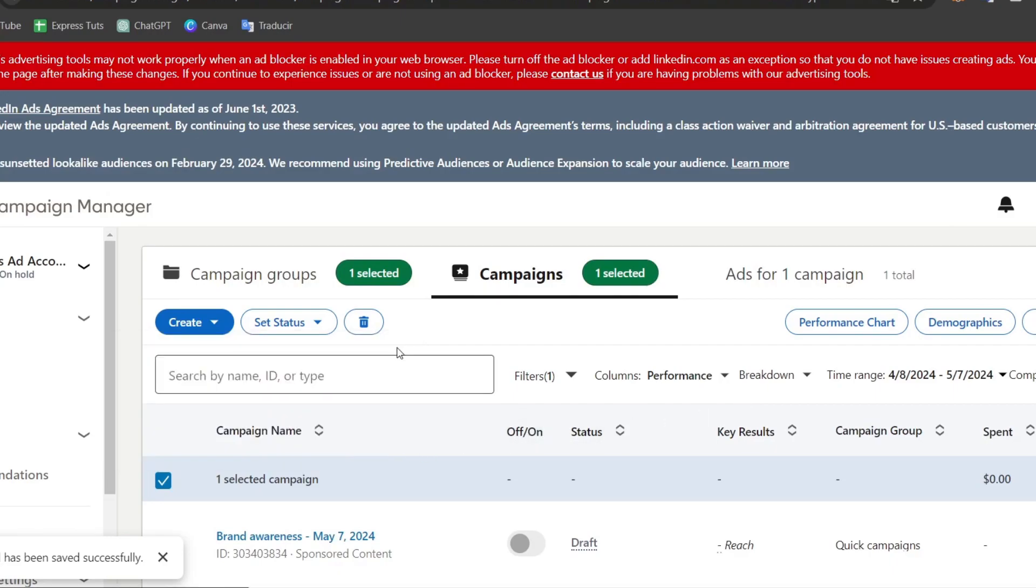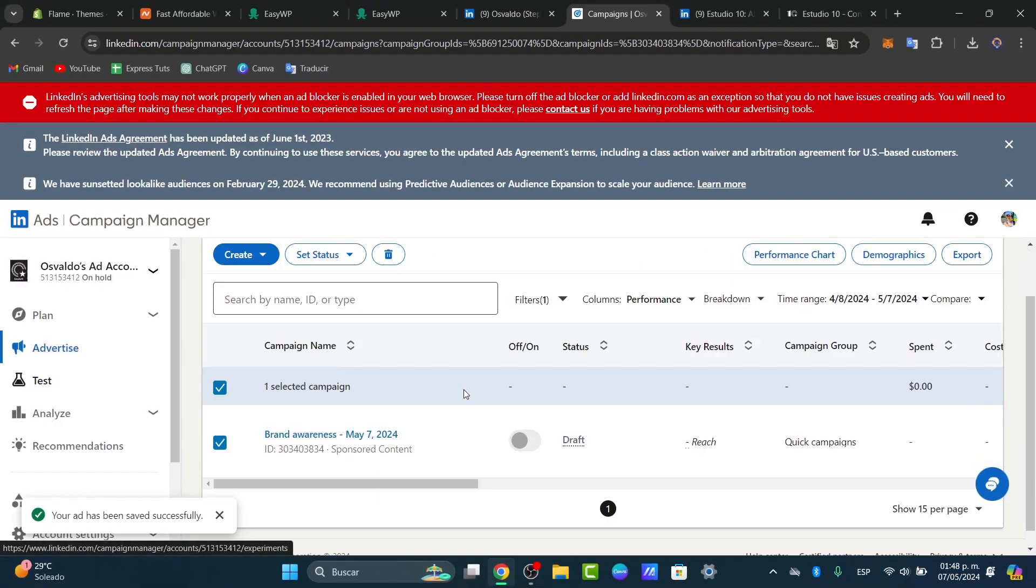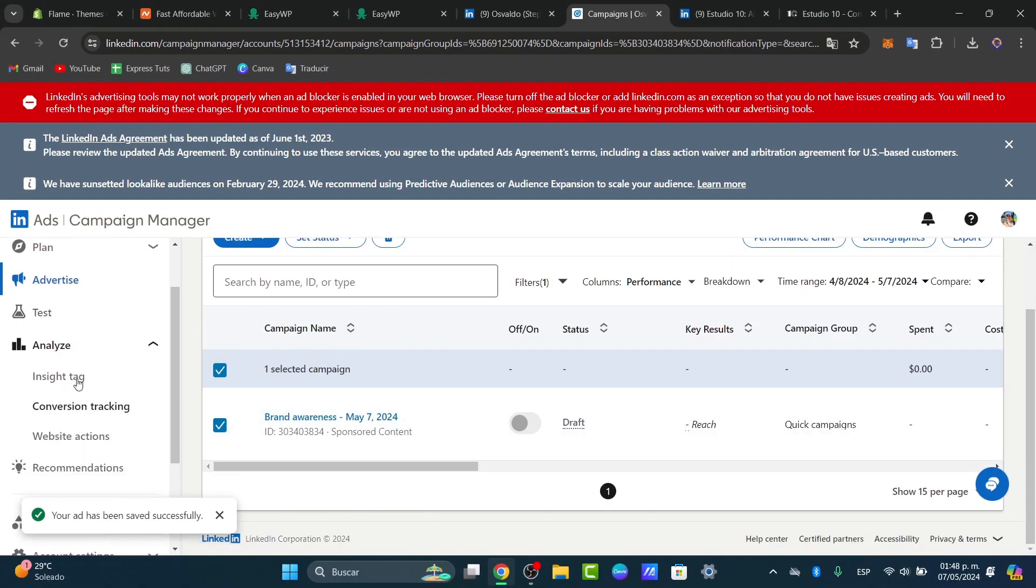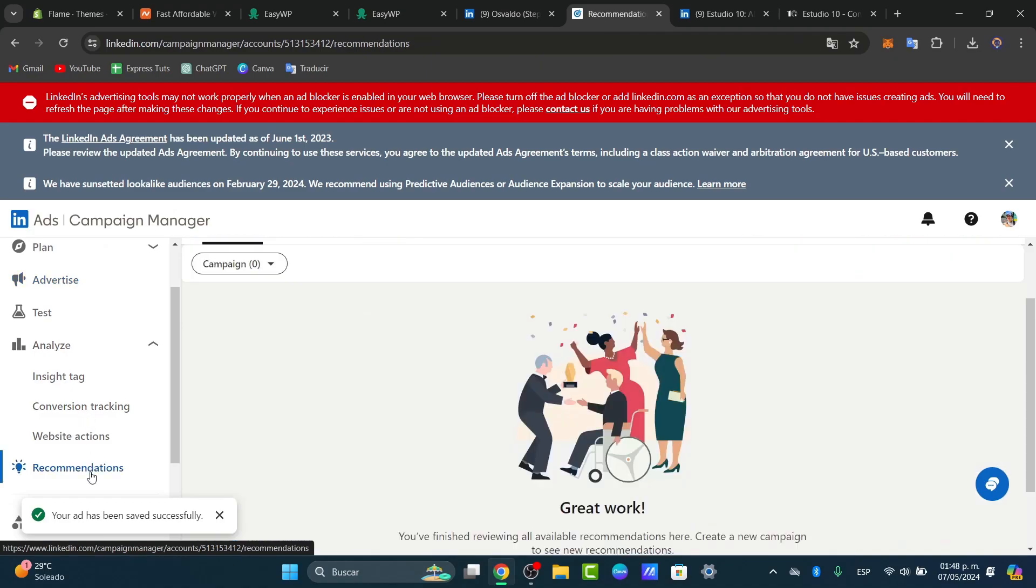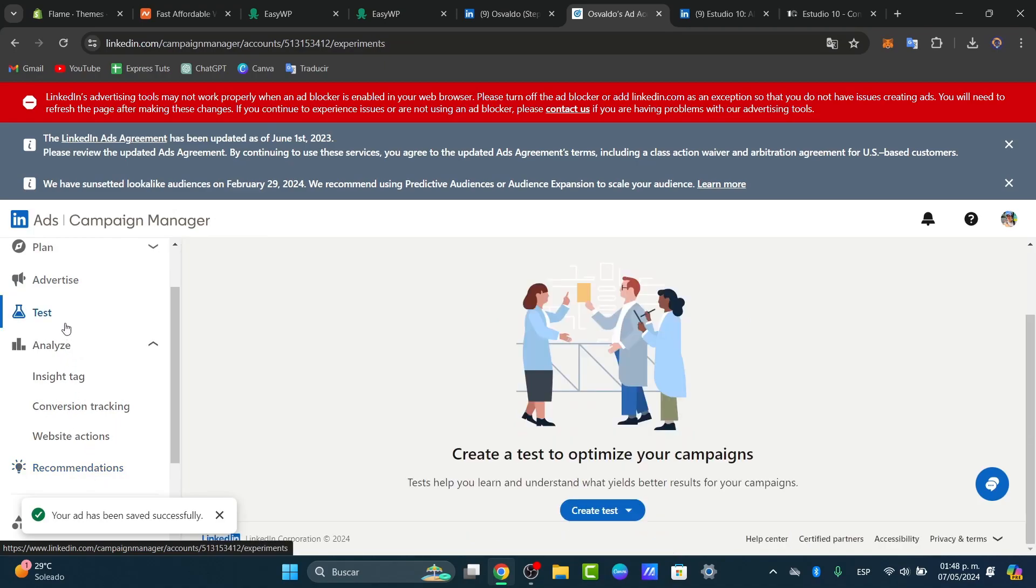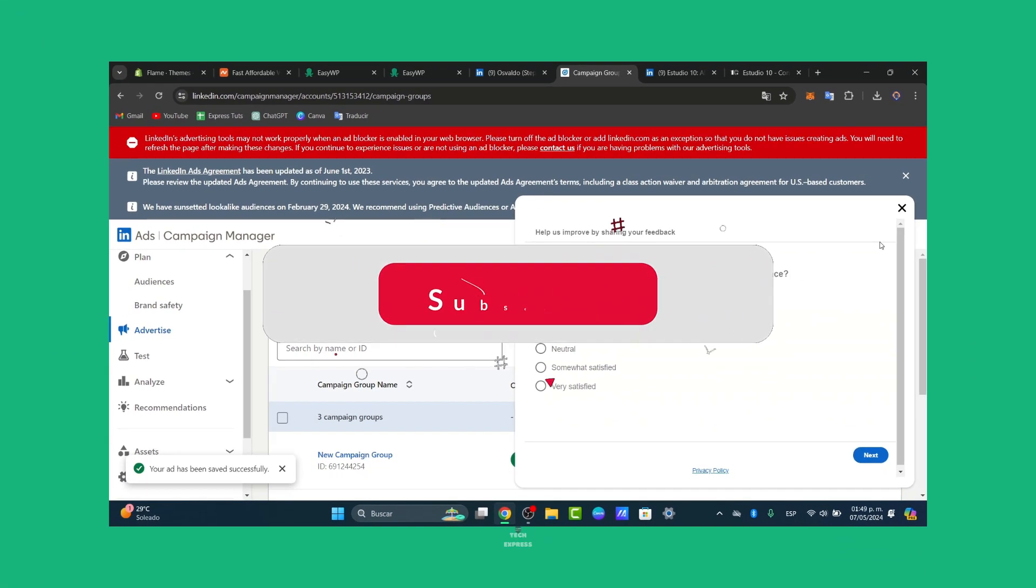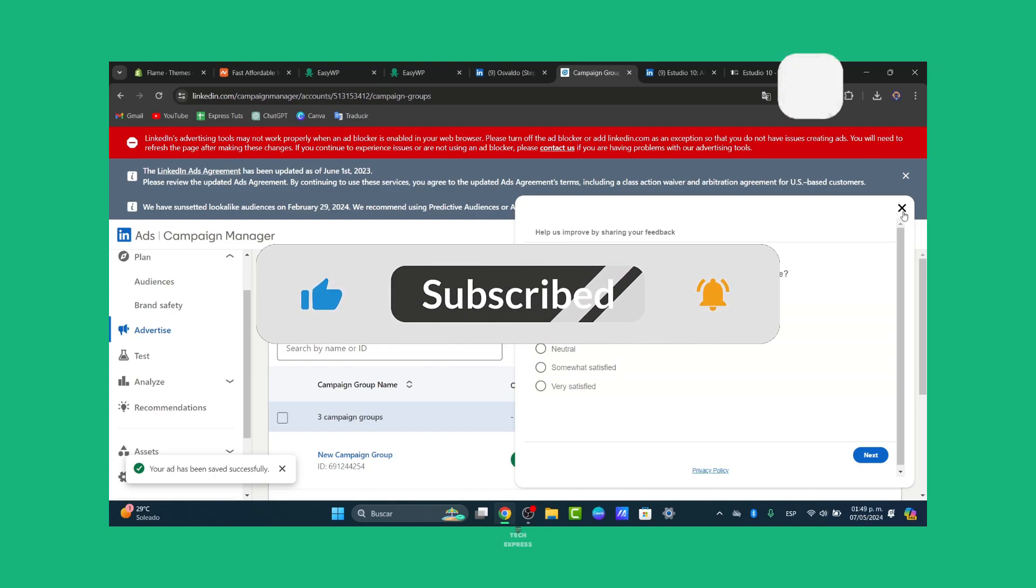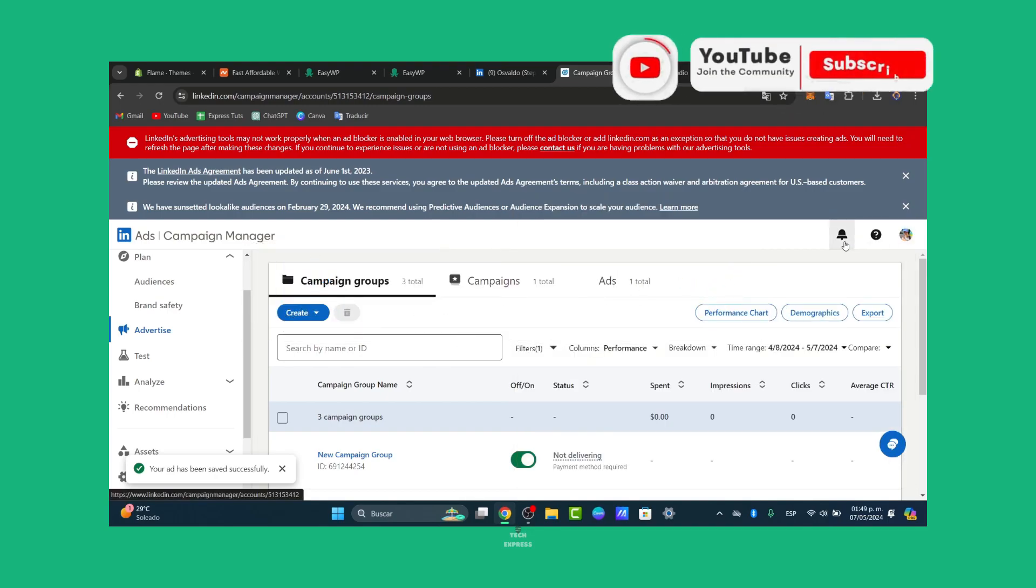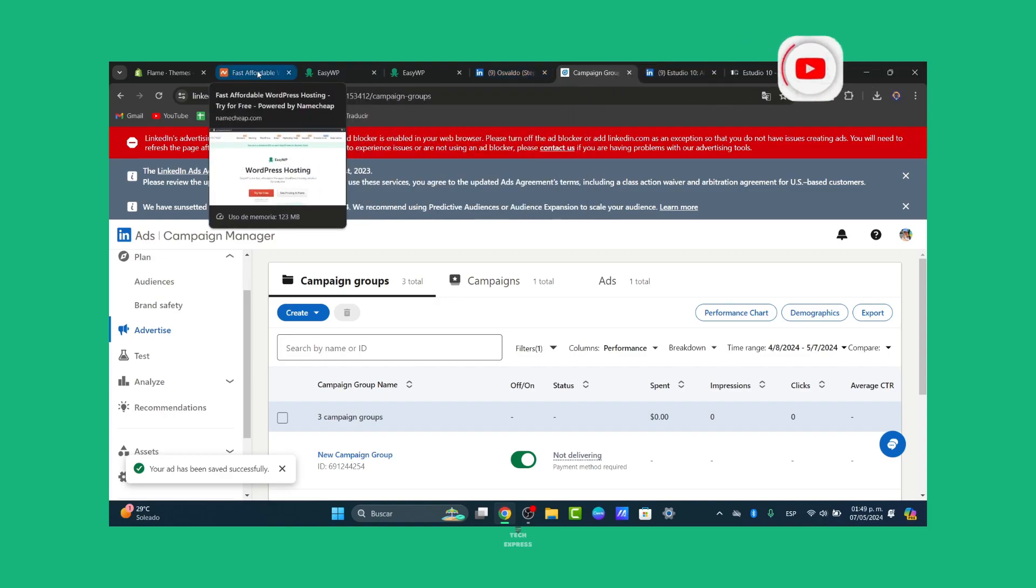So as you can see, we can get started setting up your first LinkedIn advertising campaign. You might be seeing the insights, the tracking, the website actions, and recommendations to make it more efficient in the Campaign Manager. So there you have it. Don't forget to like, share, and subscribe to the channel if you want to see more great tools on how to get started with insightful marketing guides. Thank you so much for watching. See you next time on Text Express.